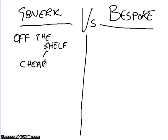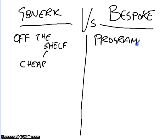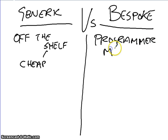In relative terms. If I was to buy some bespoke software, that means that it's programmer-made. So, it is made specifically for a company.